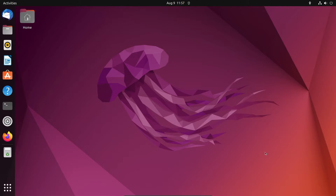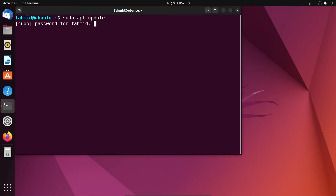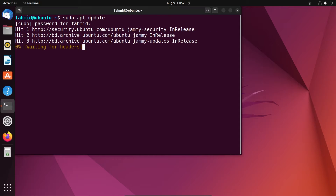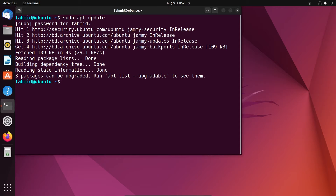First, you have to open your terminal. Now run the command sudo apt update. For this, you have to type your password. After running this command, the package repository cache of your system will be updated.